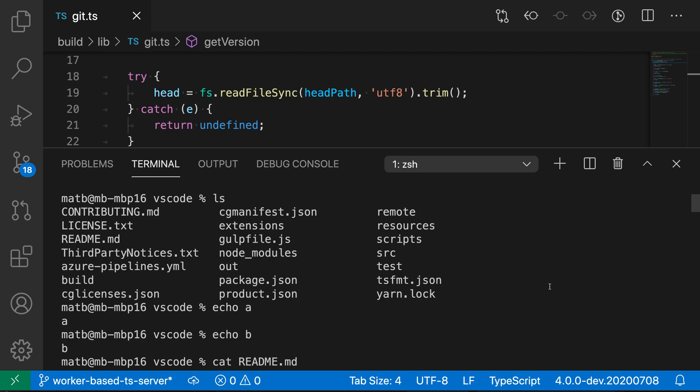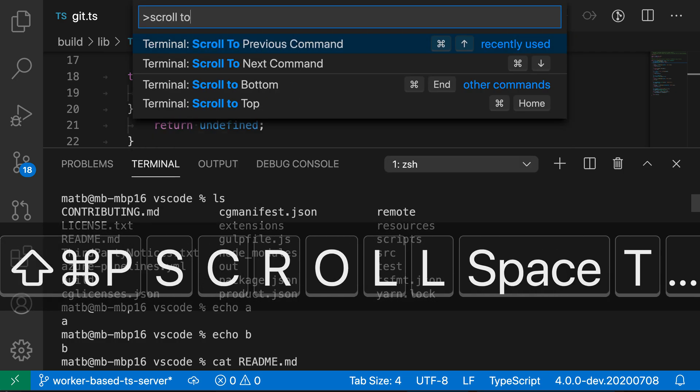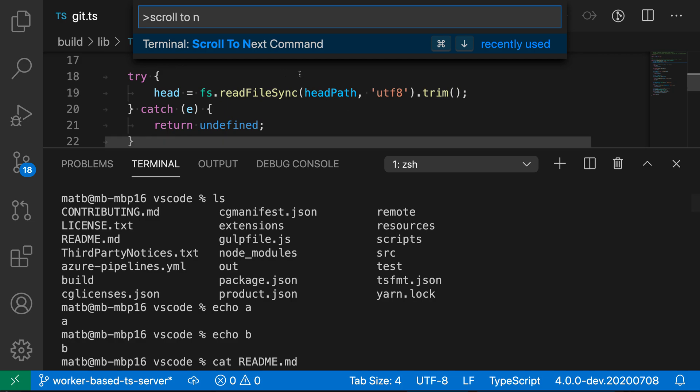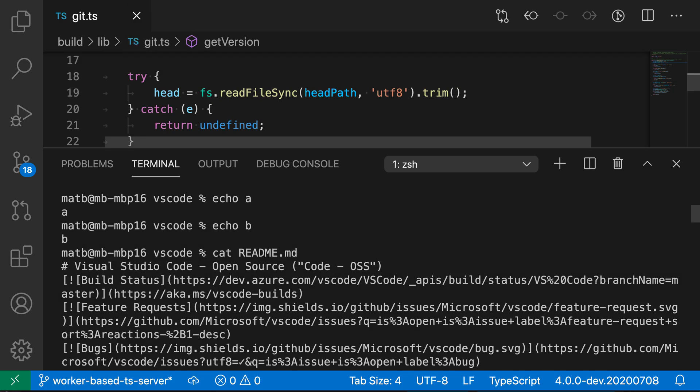Now scroll to next command does the same, except it would navigate forward. So here we started on ls, and if we go and open the command palette, we say scroll to next command, so terminal scroll to next command, you can see that it starts navigating forward through the commands that we've run.